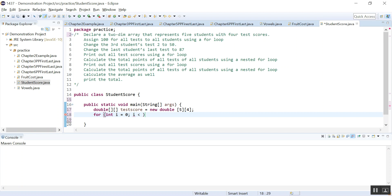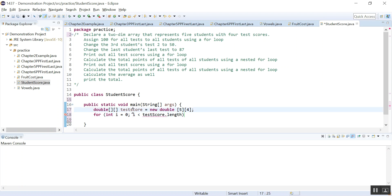The first for loop — the outer for loop — is really looping through the one-dimensional array, the number of students. So it uses the length of the array — the five rows.